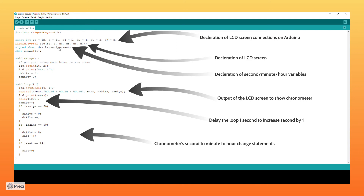Declaration of the second, minute, and hour variables are outside the void setup as mentioned. In the void loop — which is simply a loop that runs every clock cycle and never stops — we declare the LCD screen output to show a chronometer. There is a delay function that delays the loop by one second to increase the second variable by one each time the loop executes. At the end there are if statements that check whether the second and minute variables have reached 60. When seconds reach 60, seconds reset to zero and one is added to minutes. These are the chronometer second-to-minute-to-hour change statements.